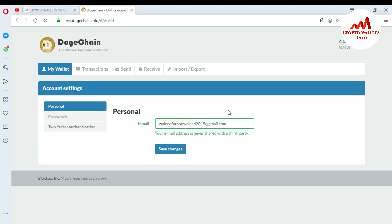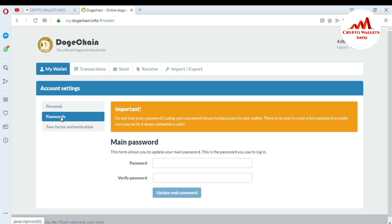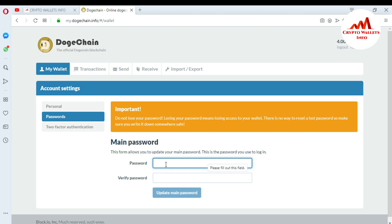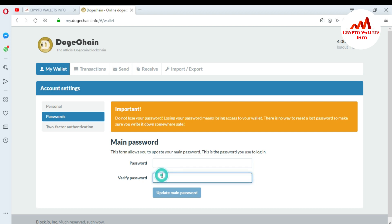Click on Go to Account Settings. You can also change your email from here — I set a default email when I created this account. In the second section there is Password: this form allows you to update your main password, which is the password you use to login. You can also change your password from this tab using Type Password and Verify Password.